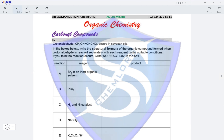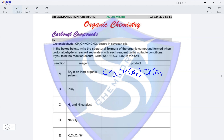Question 16. Crotonaldehyde occurs in soybean oil. Write the structural formula of the organic compound formed when crotonaldehyde is reacted separately with each reagent under suitable conditions. In reaction A, bromine in an inert organic solvent: the double bond of the alkene breaks and both carbon atoms forming the double bond have a bromine atom added. The product is CH3CHBrCHBrCHO.